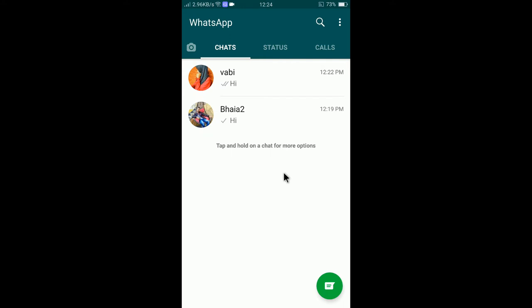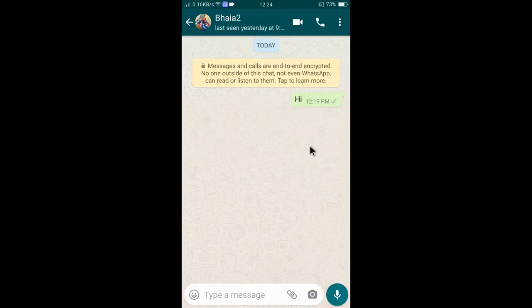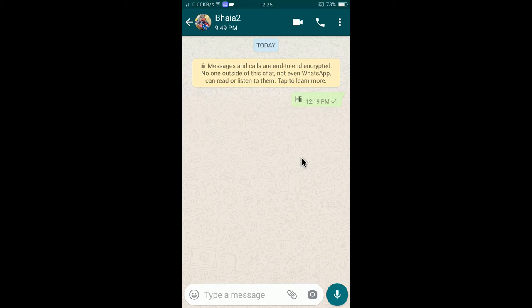You can see I have two demo chats just to show you. And if I click here, you can see here only a solid background or a normal pattern background is showing. If you want to change the background of the chats,